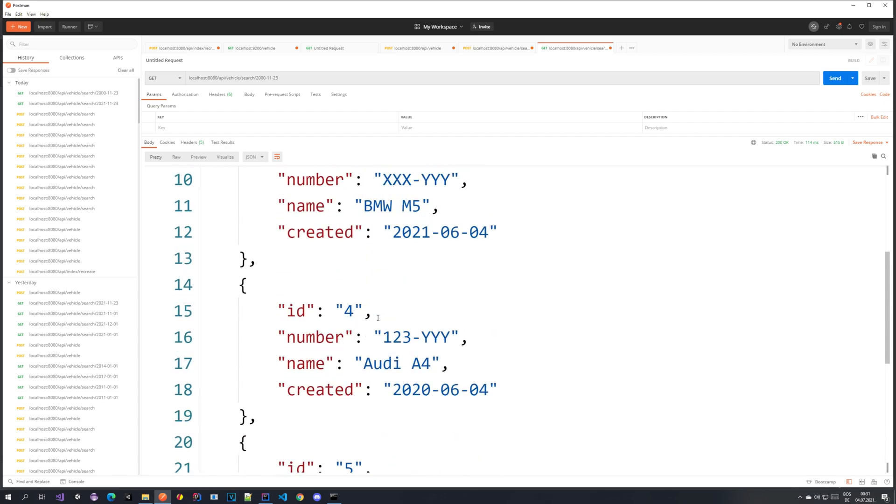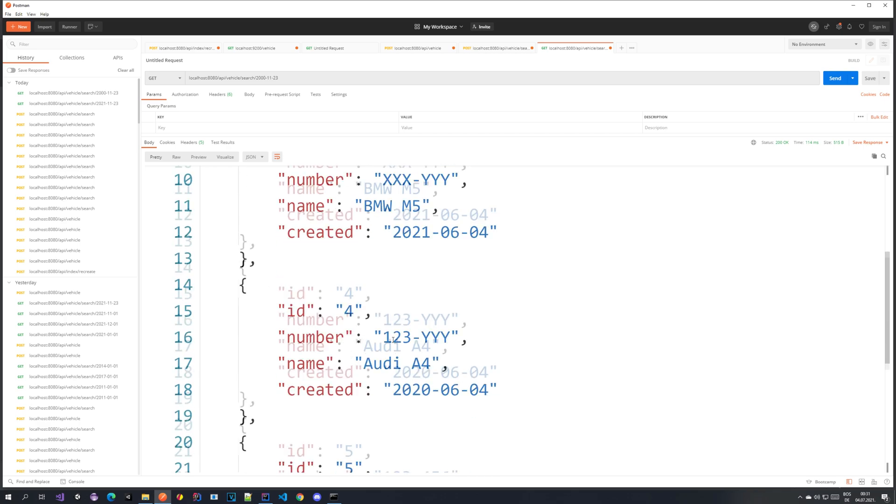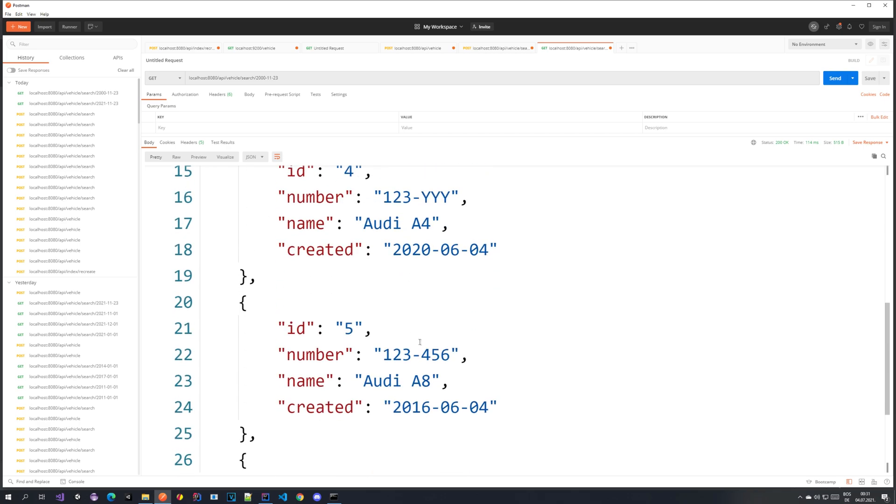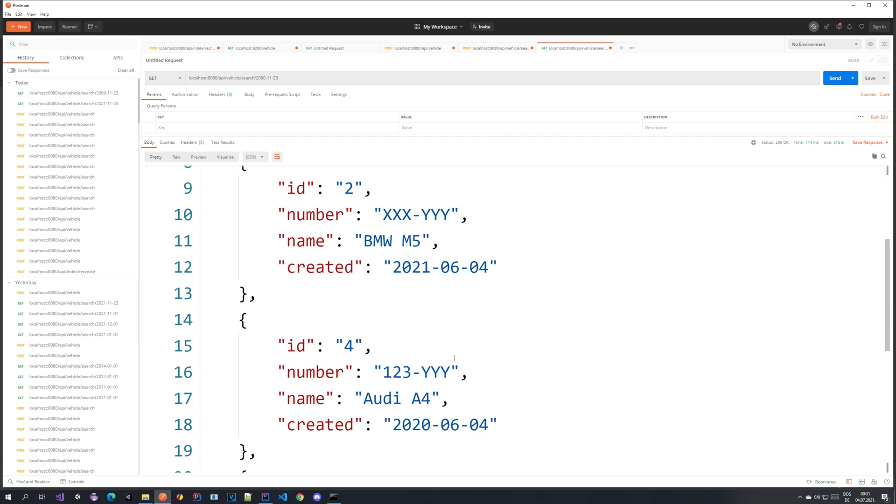I think we don't even have the ID 3. So when I was indexing I probably skipped ID 3. And you can see the years. We have 2016, 2020, 2021.